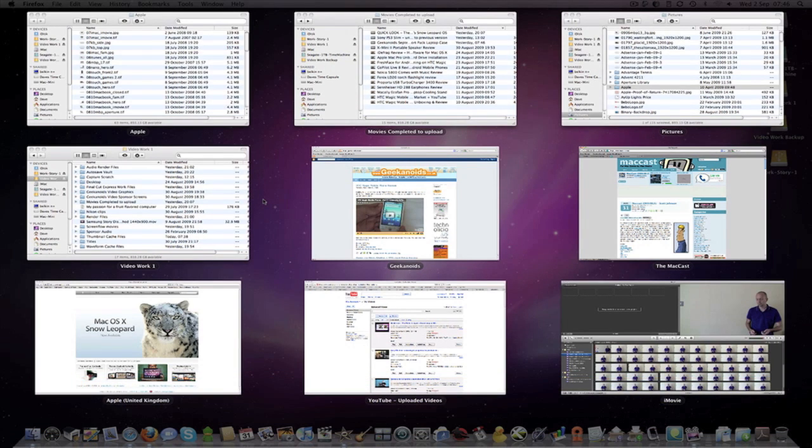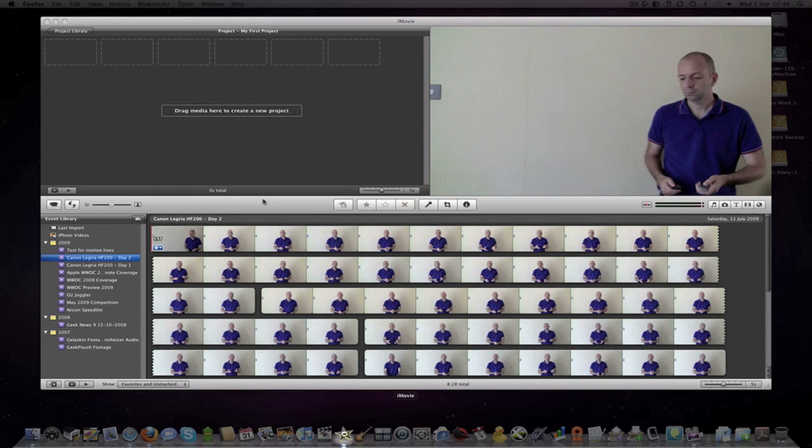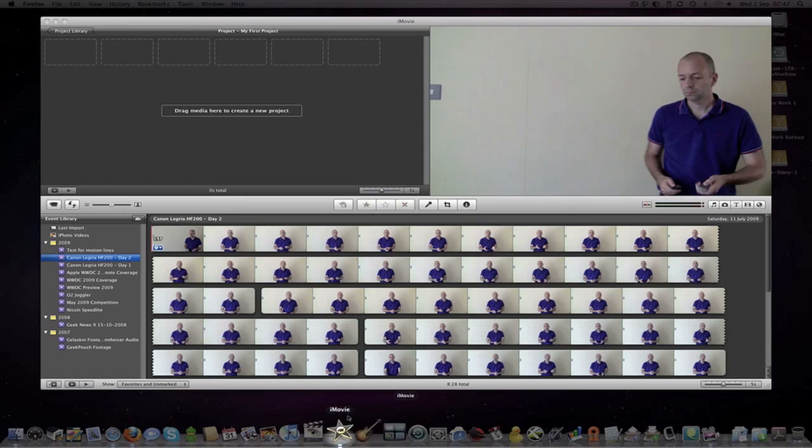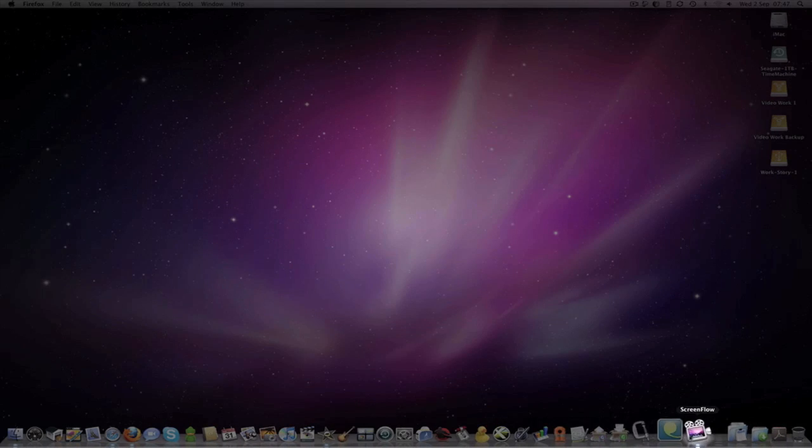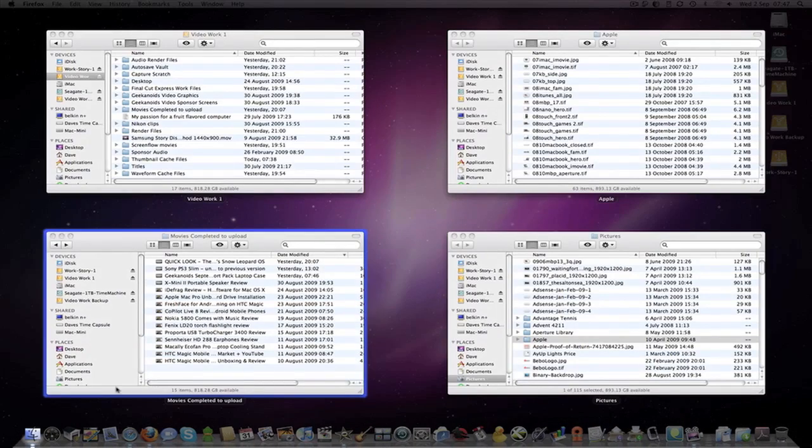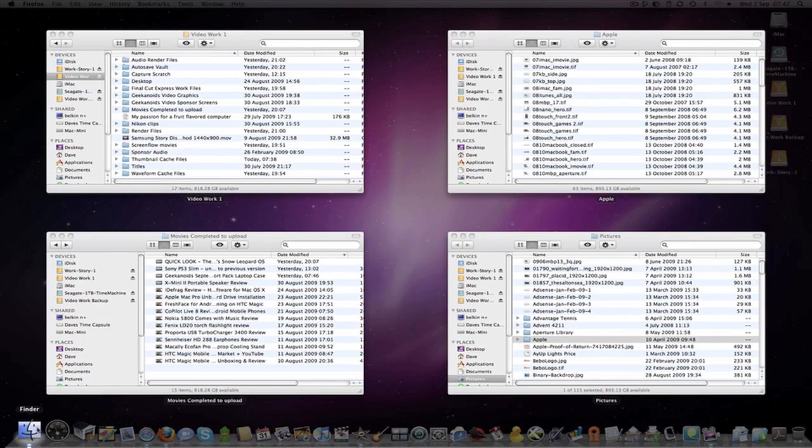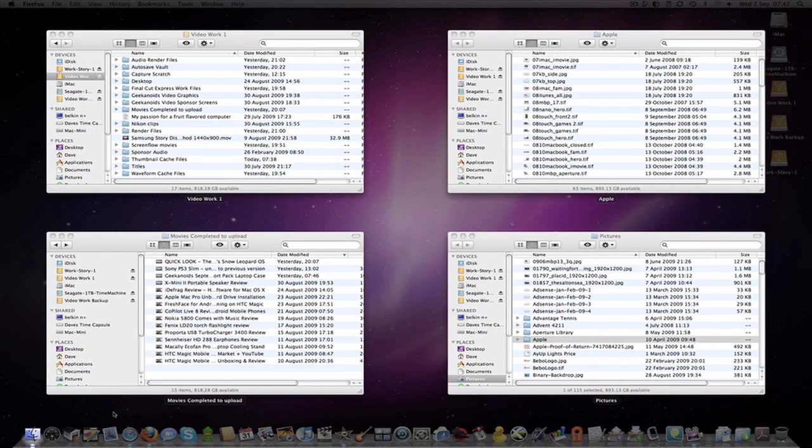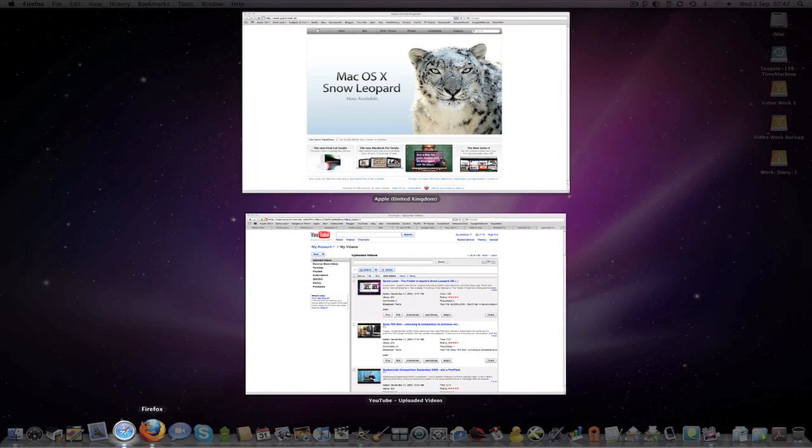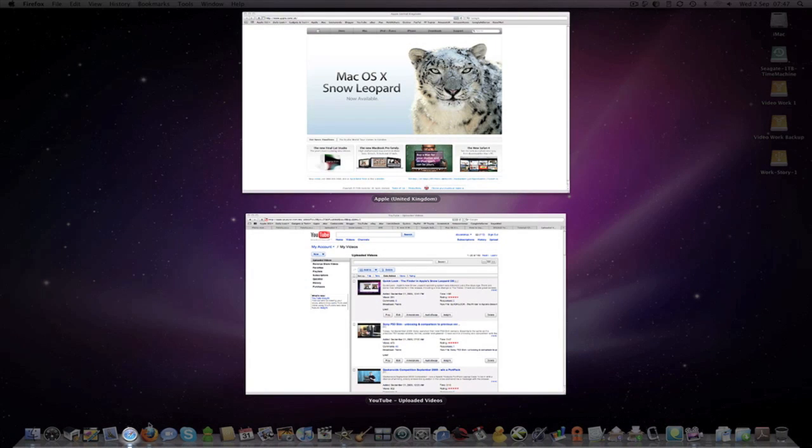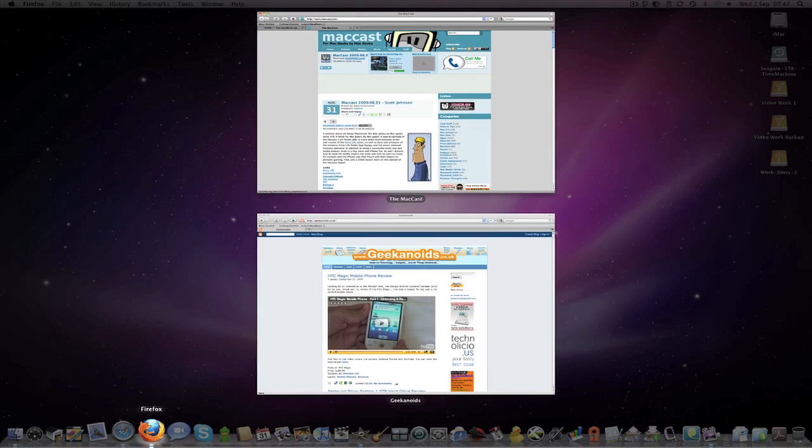I can also push Tab just to show windows for the application that is highlighted here in the Dock. Push Tab again, it shows me just my Finder windows. Tab again, just my Safari windows, and Tab again, just my Firefox windows.